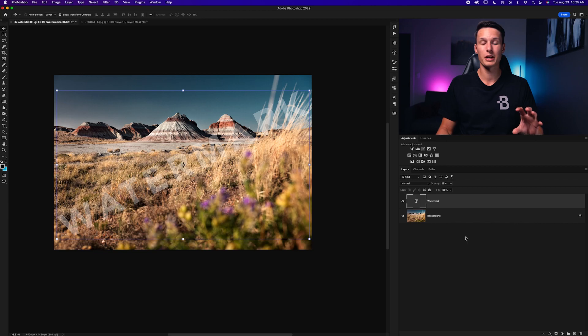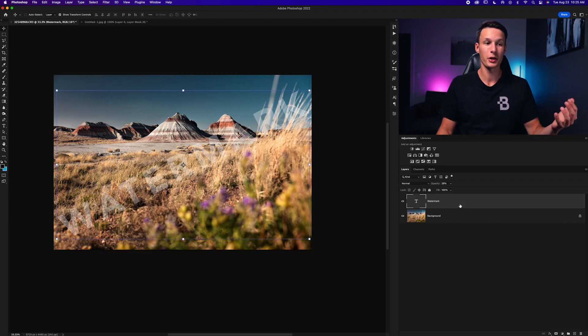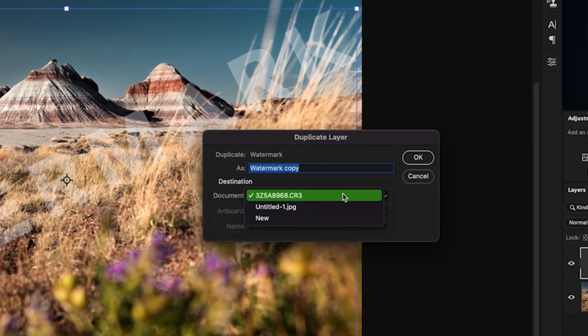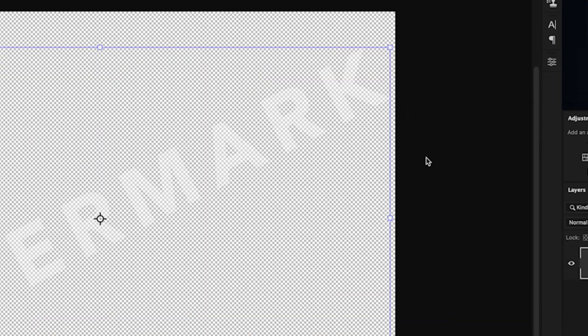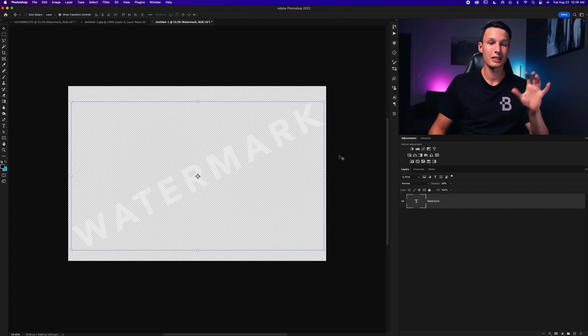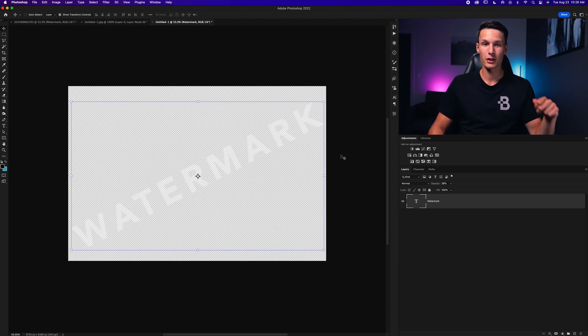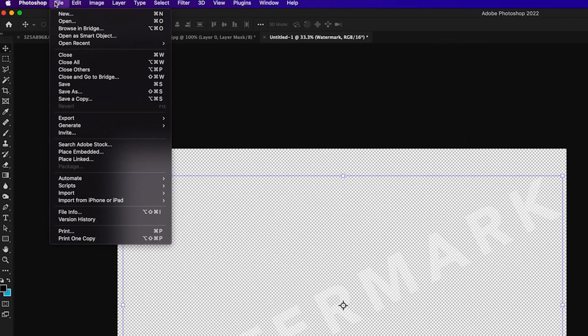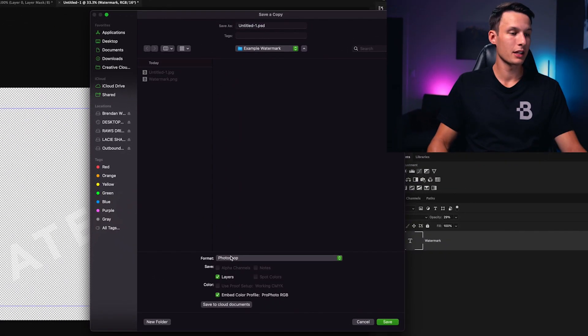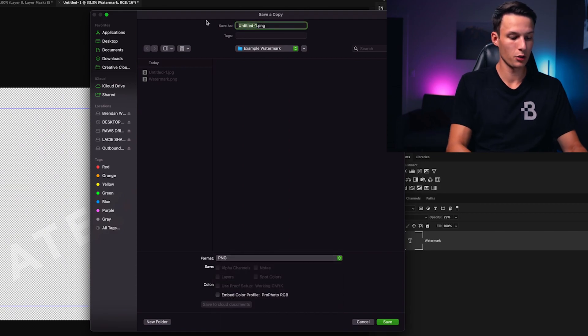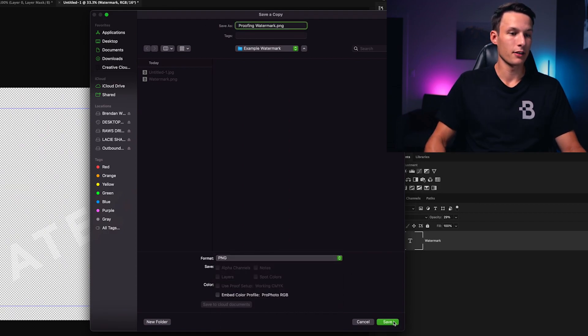The easiest way to do that is just duplicating this layer to a new document. Clicking on that text layer we'll go to Layer then down here to duplicate layer and then we'll set the document type to new. Click OK. Now that text layer is on a new document and we can save this as a PNG file to use later that we can drag and drop into our images. So we can once again go to File, save a copy and then set the format to PNG. I'll call this proofing watermark and then click save.